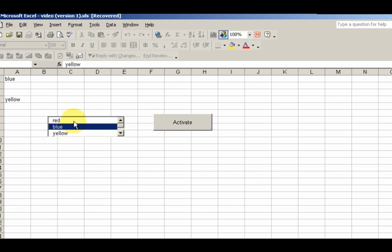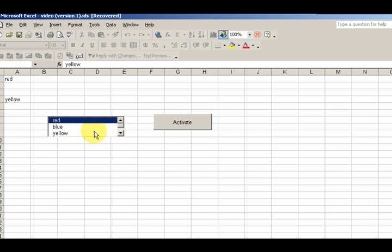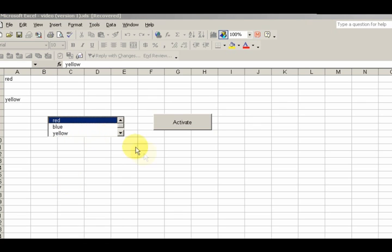Now we're going to go into multiple select because here you could just use a combo box. But for the real power of the list box, we'll go ahead and use the multiple select.